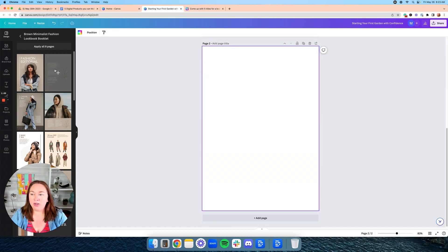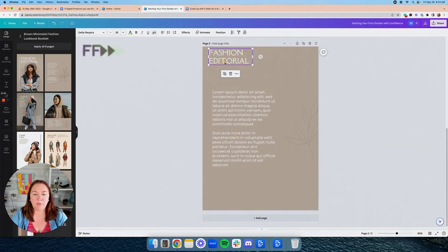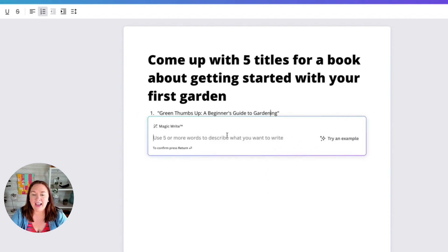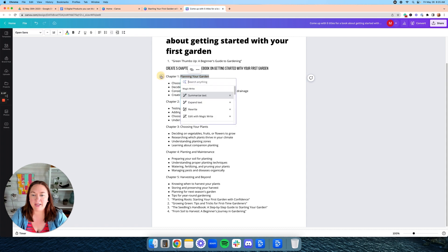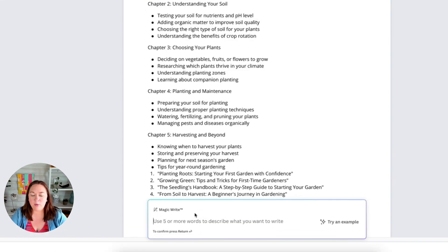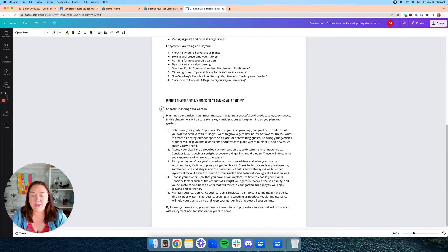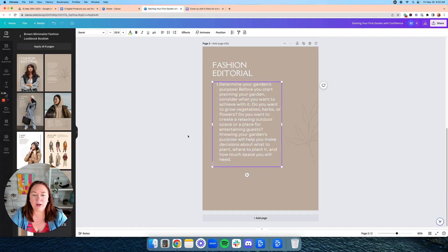Now we're going to click add page and go to templates to add a page with text so we can start adding pages for our guide. We'll go back into the doc, click the plus sign, magic write, and generate content — for example, planning your garden. We'll click the plus sign again and repeat, copying the generated copy and pasting it in, repeating that process until we reach the end of the book, and then we've created our guide.